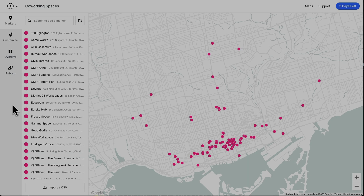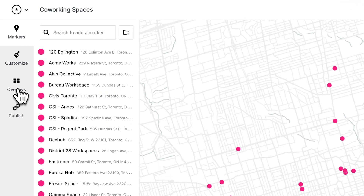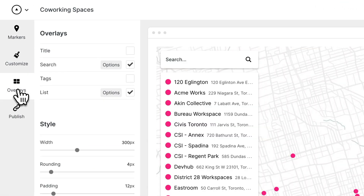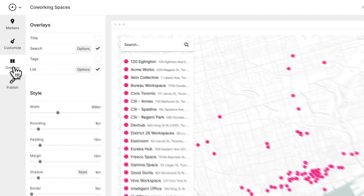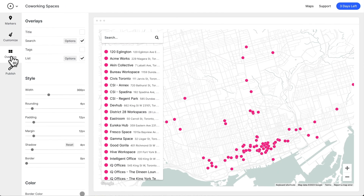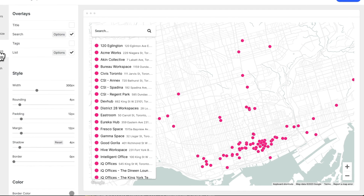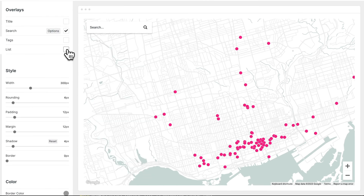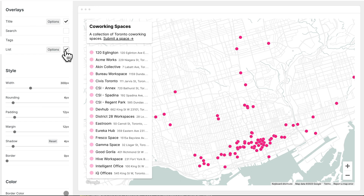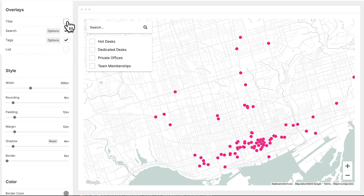You can find Overlays under this tab, and here we can select which overlays we want. Like maybe you just want search, maybe you want title and list, maybe you just want search and tags. The point is, it's up to you — you can create any combination.